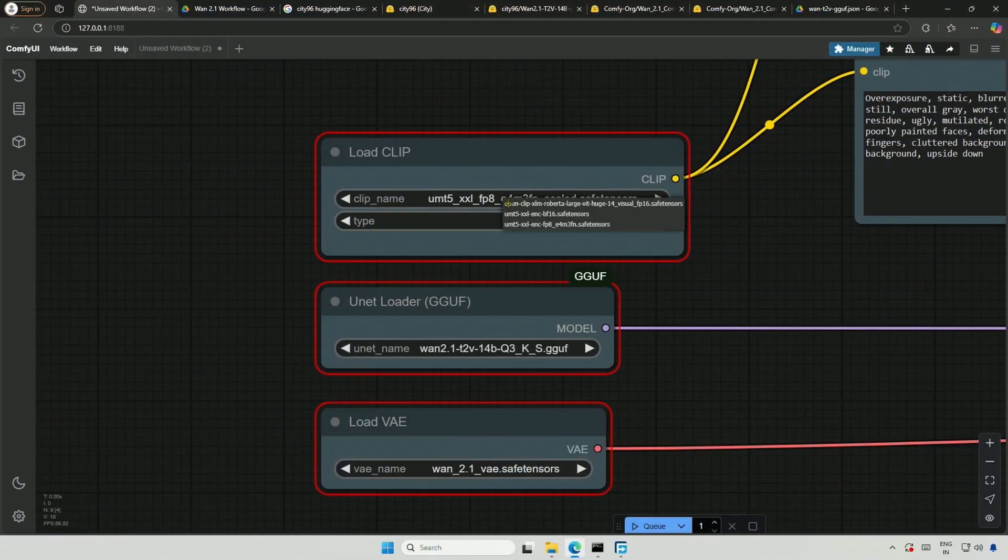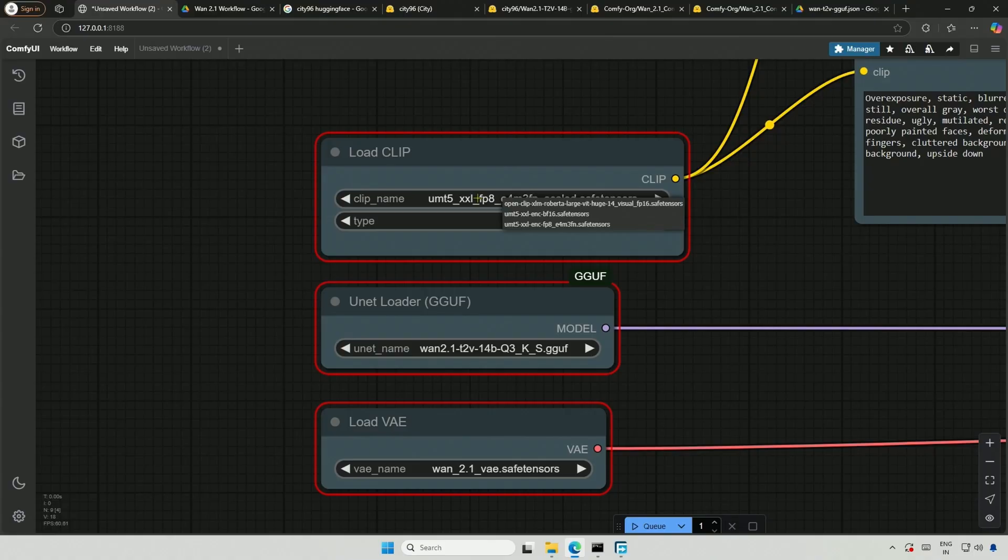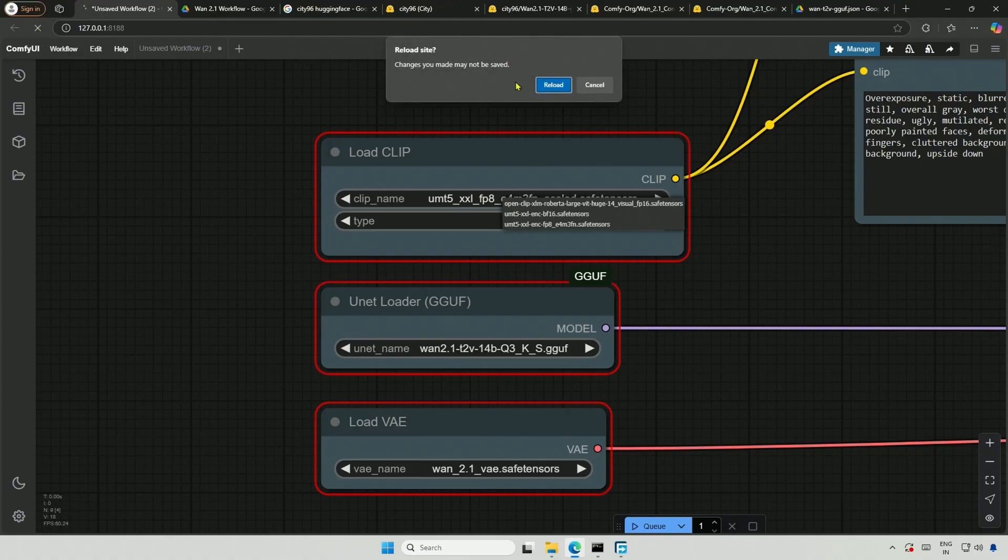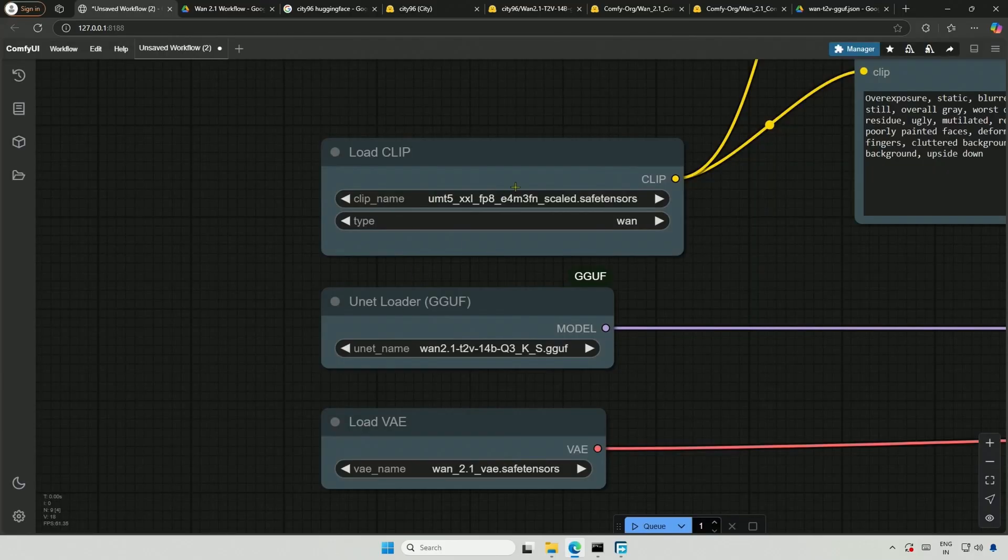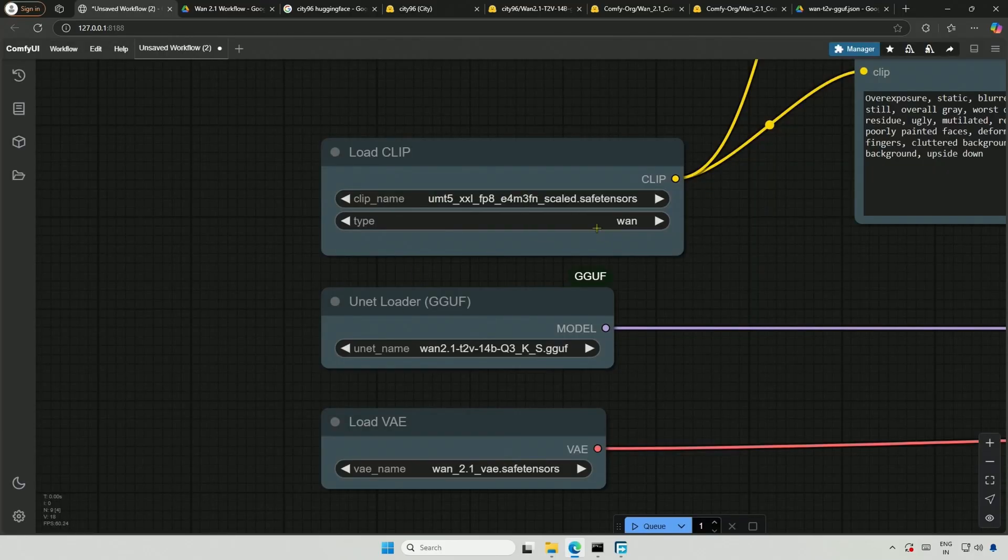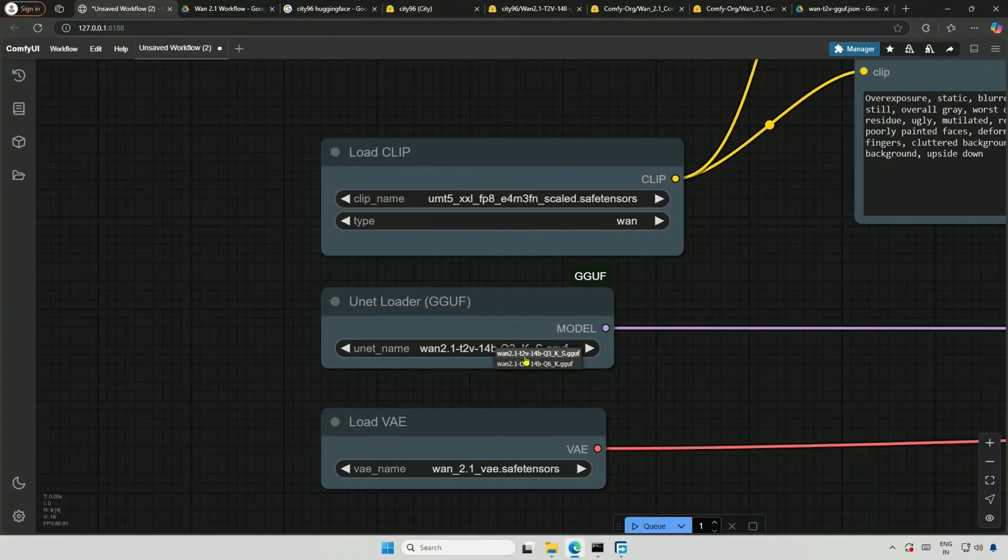After the download, let me select the file. It may not appear as expected, so just reload the page, and there it is. We have completed the required nodes and files.